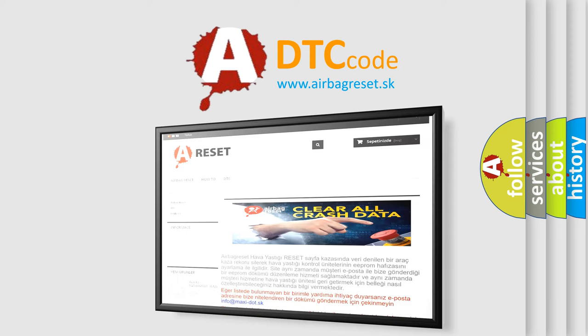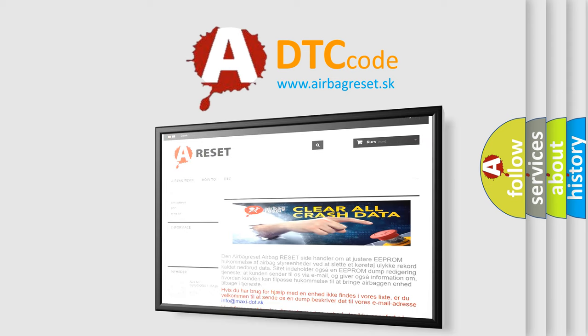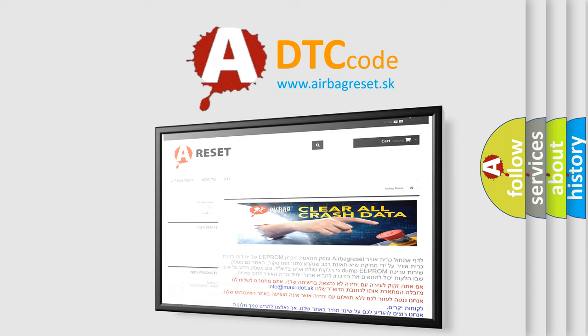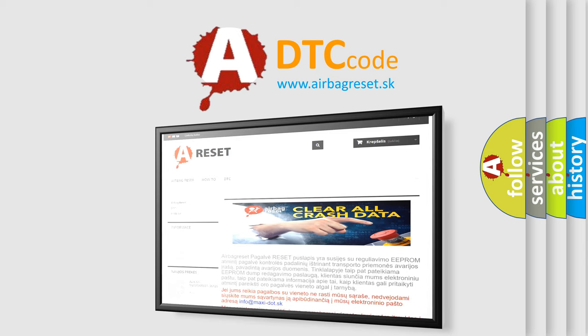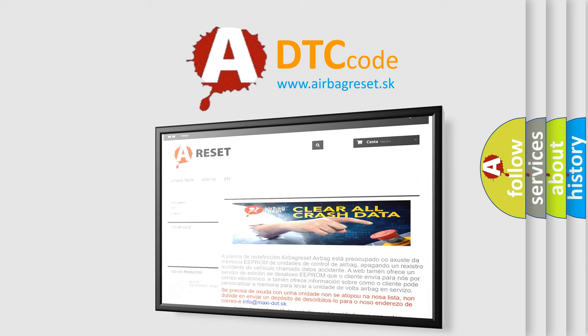The Airbag Reset website aims to provide information in 52 languages. Thank you for your attention and stay tuned for the next video.